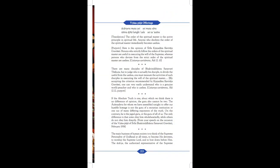Acharyera Mataye, Se Matasar, Tanra Agya Lagi Chale, Se Ta Asar. Translation: the order of the spiritual master is the active principle in spiritual life. Anyone who disobeys the order of the spiritual master immediately becomes useless. Purport: here is the opinion of Srila Krishnadas Kaviraj Goswami. Persons who strictly follow the orders of the spiritual master are useful in executing the will of the supreme. Whereas, persons who deviate from the strict order of the spiritual master are useless. Chaitanya Charitamrita, Adi 12.10. There are many disciples of Bhakti Siddhanta Saraswati Thakur who to judge, but to judge who is actually his disciple, to divide the useful from the useless, one must measure the activities of such disciples in executing the will of the spiritual master.